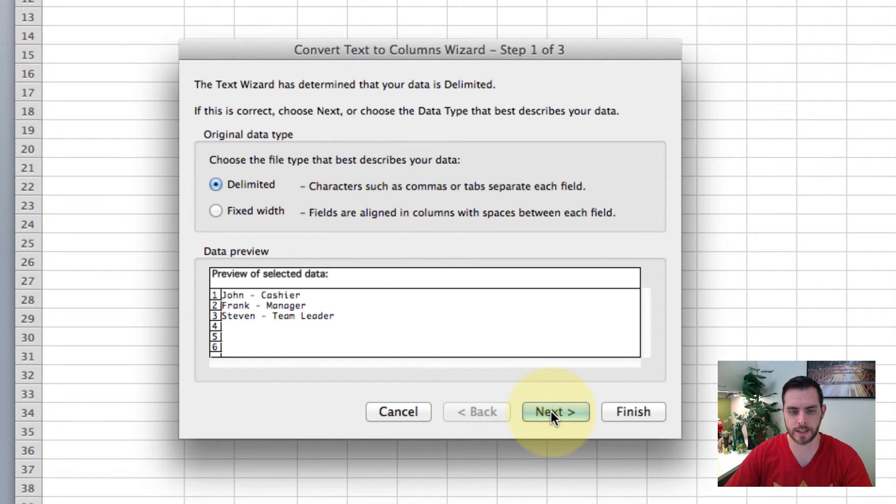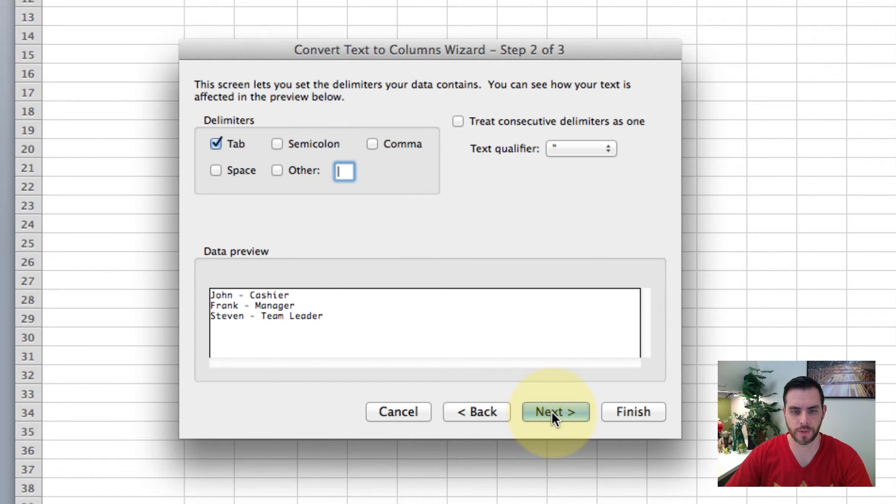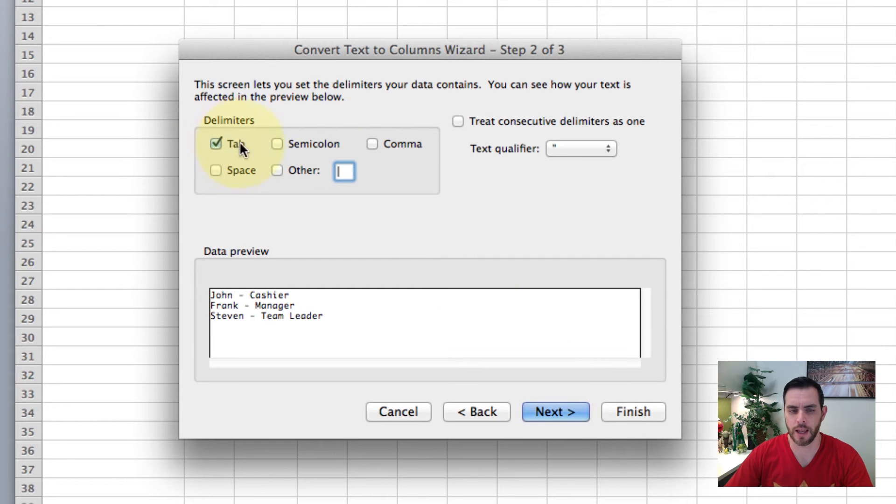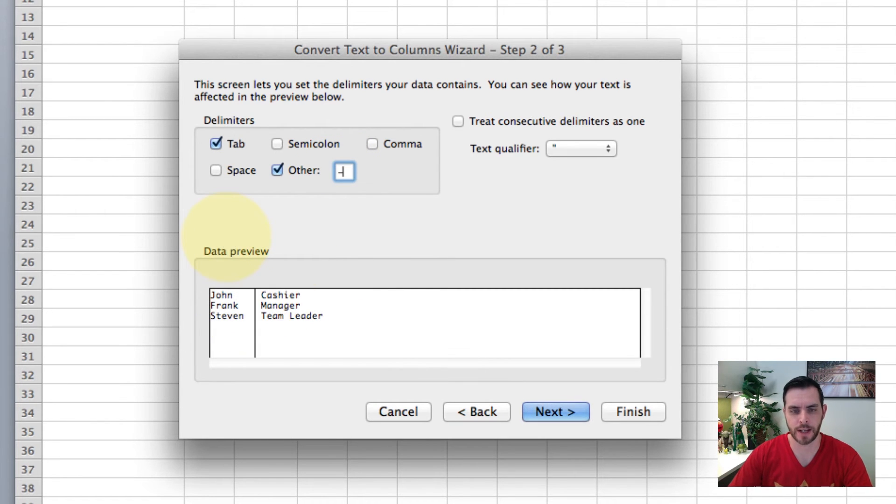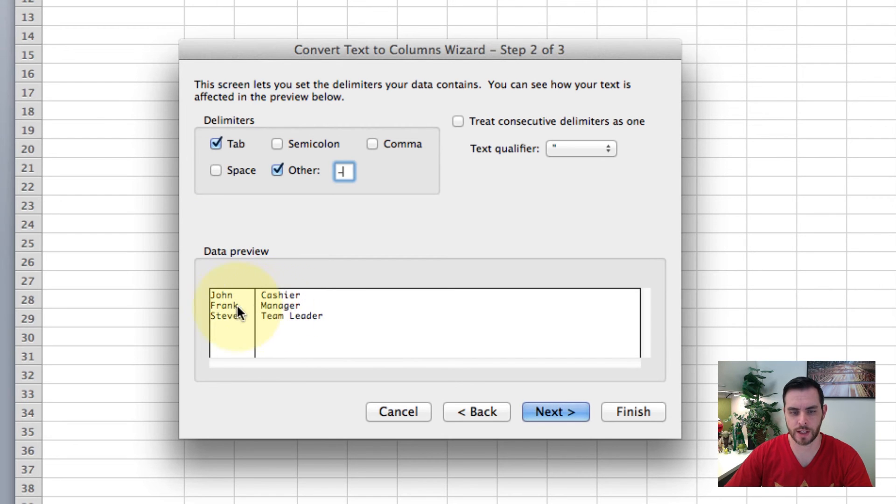Click next, and it automatically suggests tab, but in this case we're going to use the dash mark. Let's put a dash, and this gives us a preview of what's going to happen.